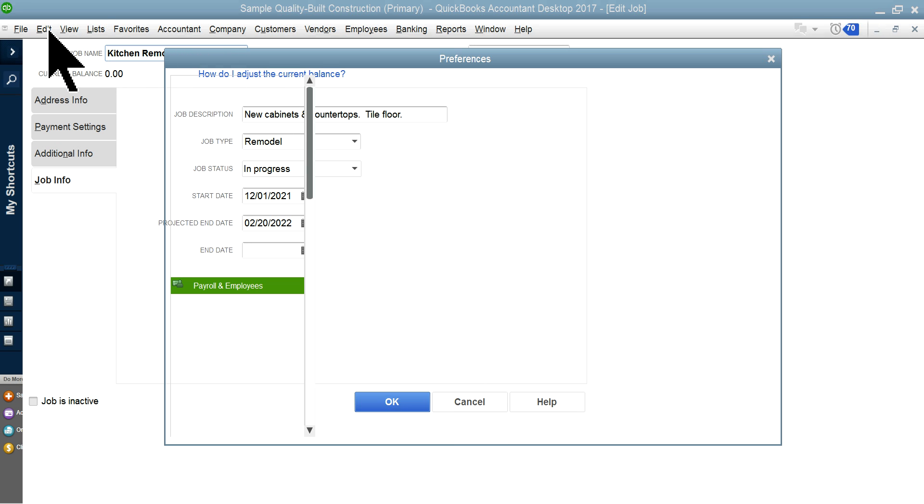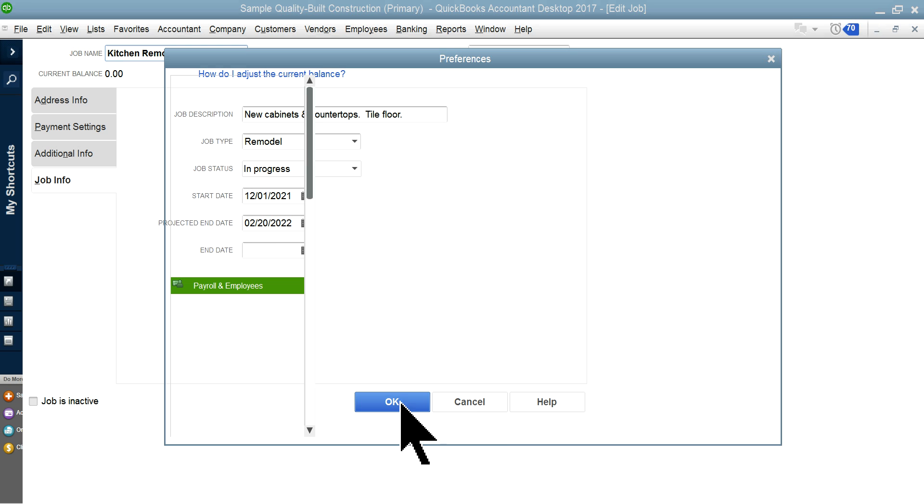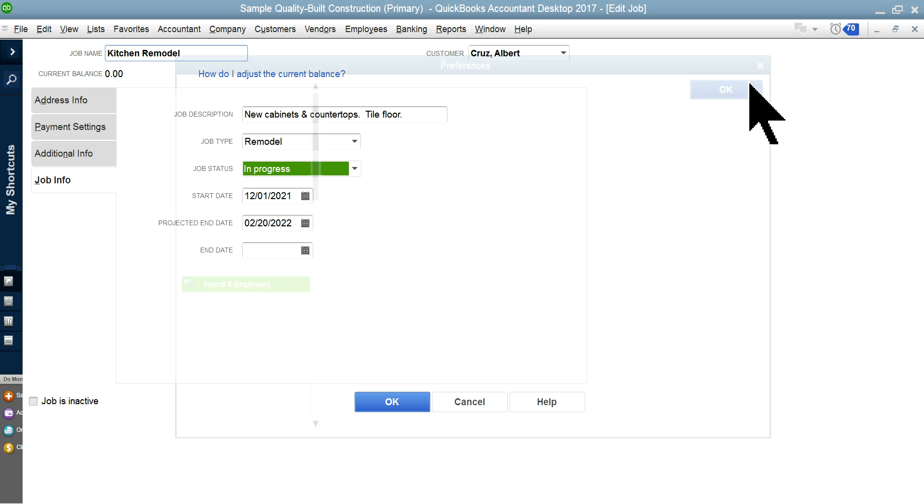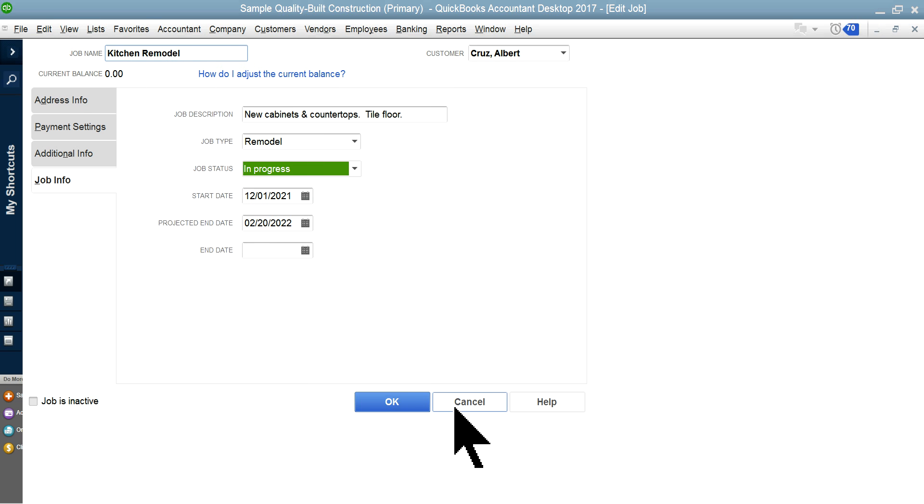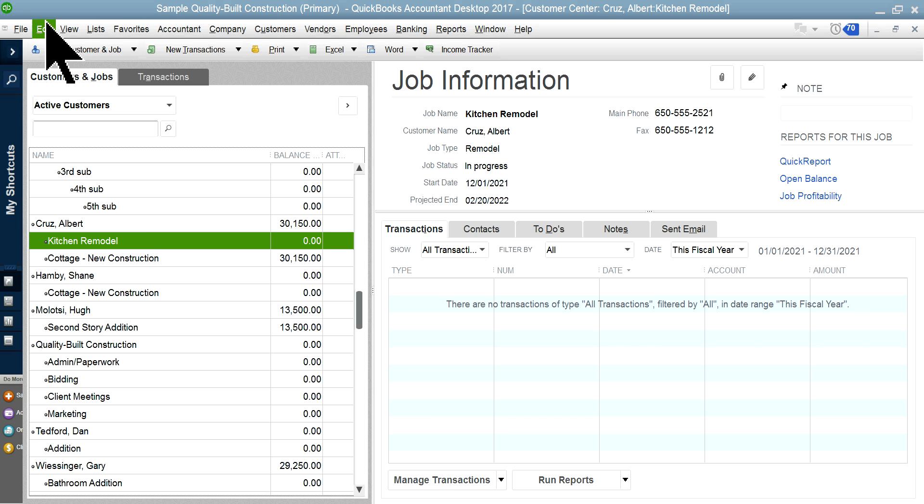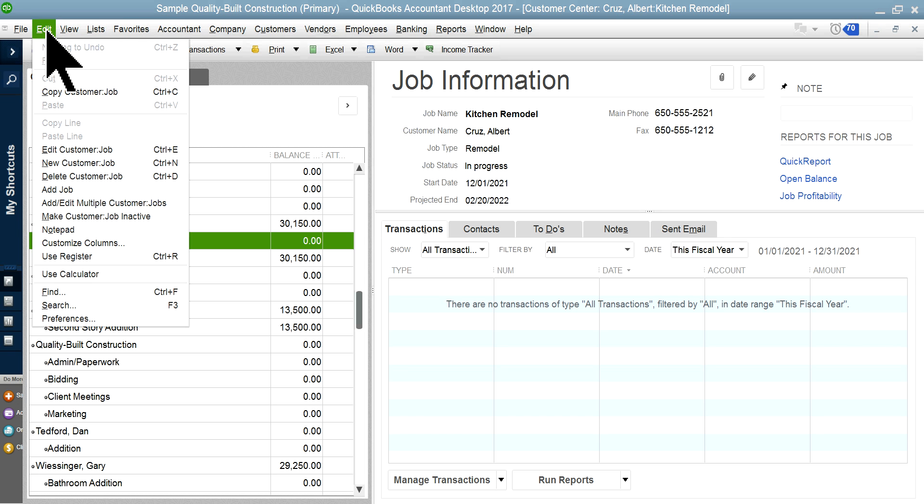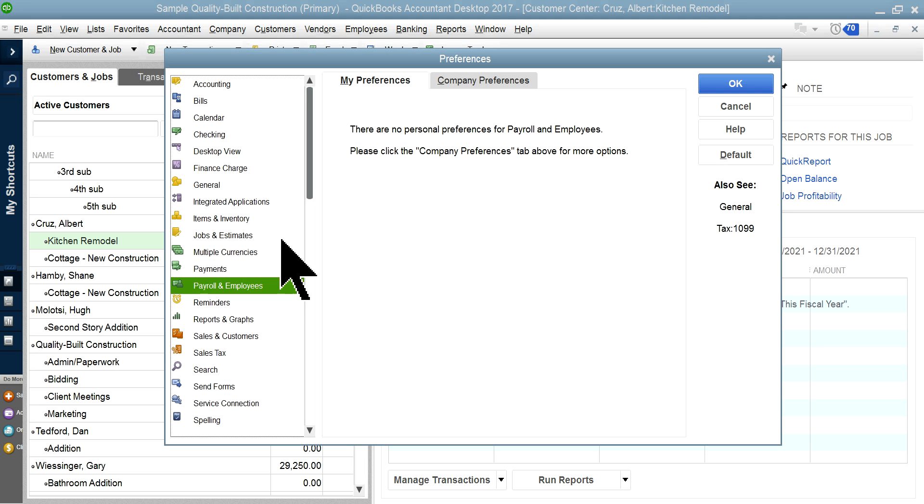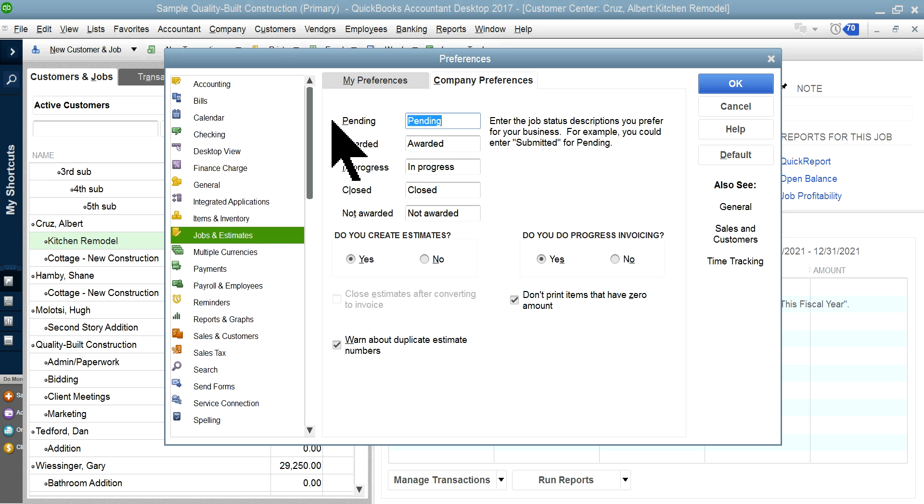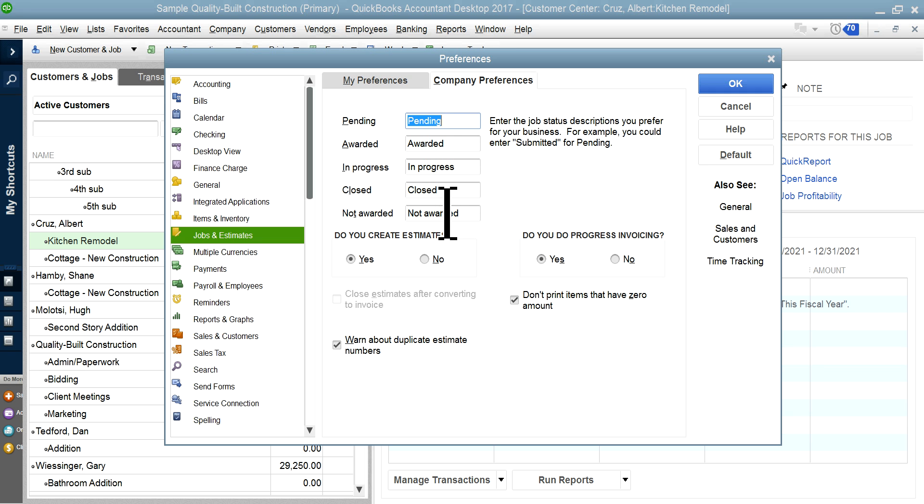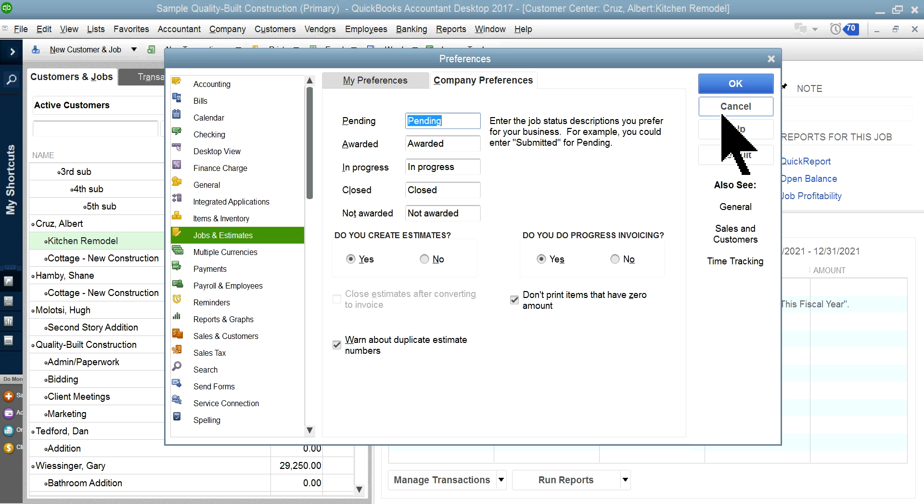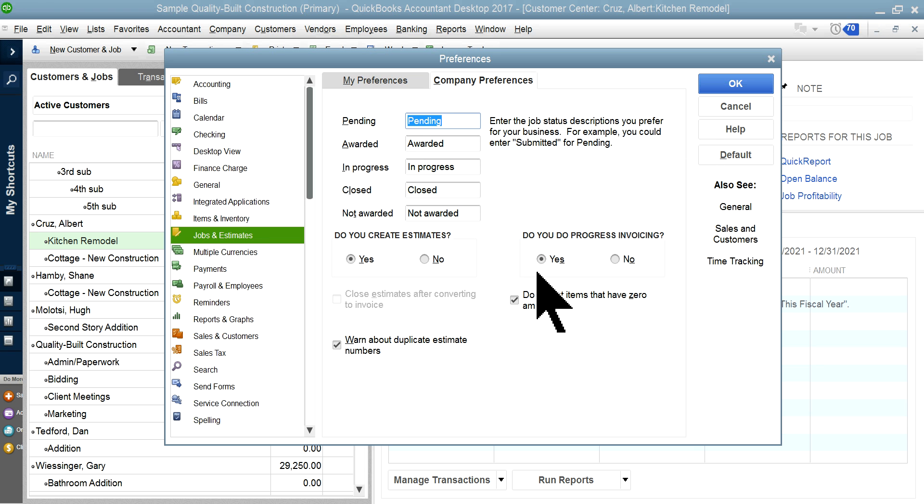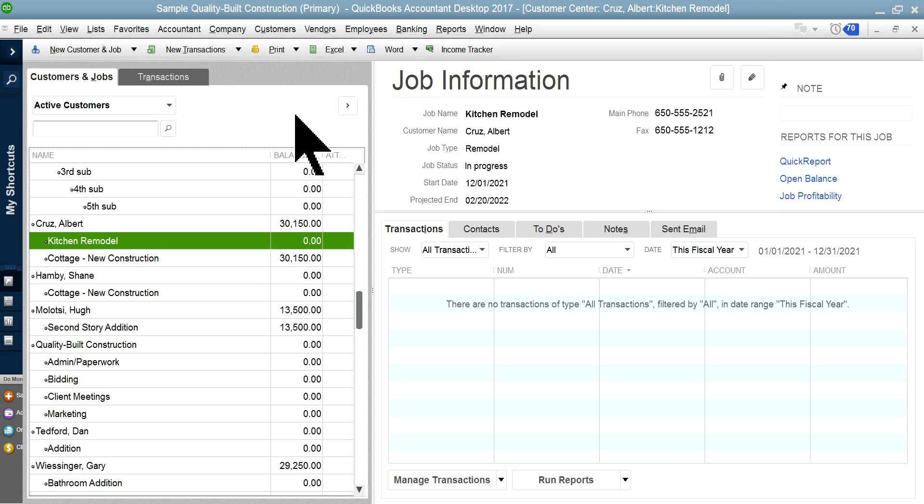Let me go to Preferences. Jobs and Estimates, Company Preferences. This is the standard one—if you don't do anything you will see it as is. But if you want to create estimates, make sure this one is on. If you want progress invoicing, make sure this one is on as well. The focus is on setting up customers and then jobs.